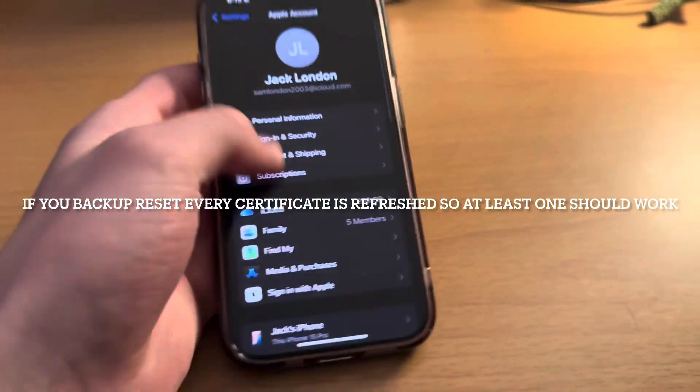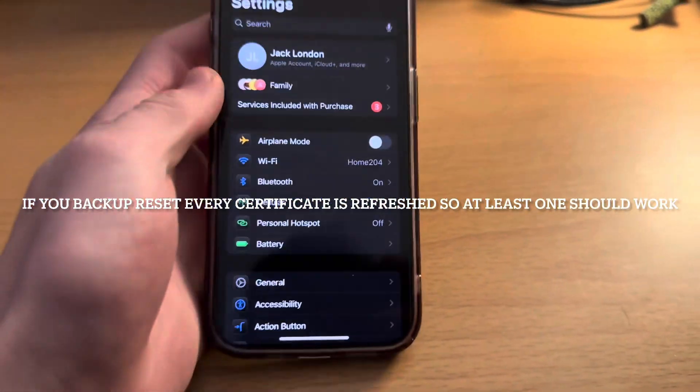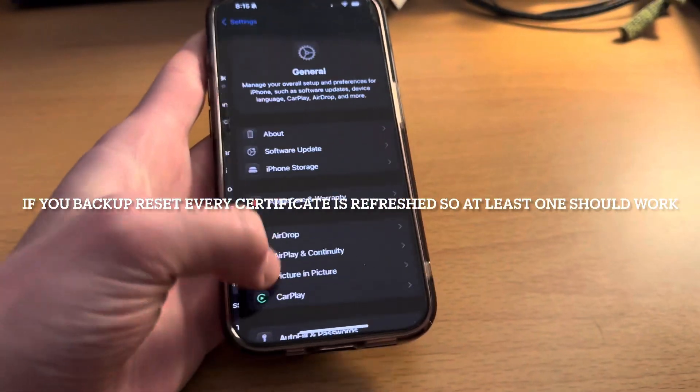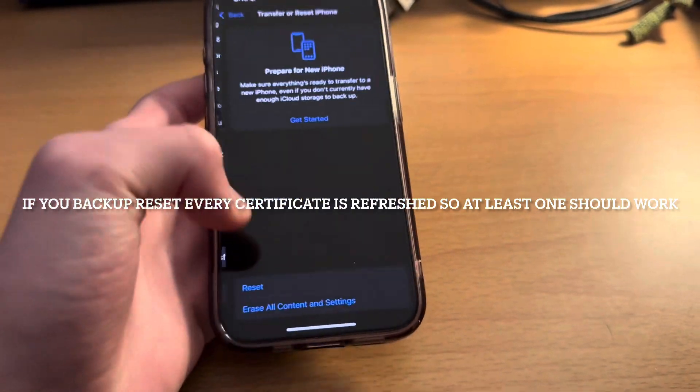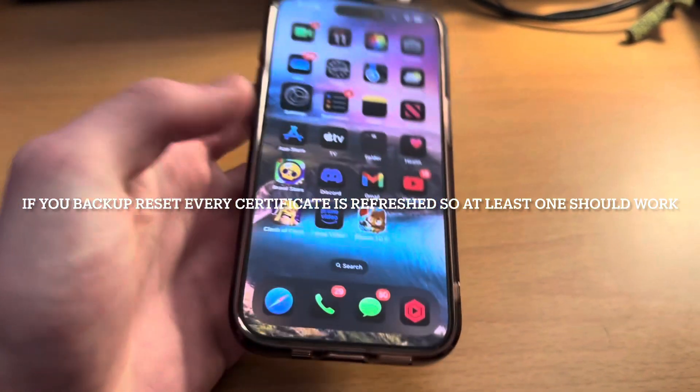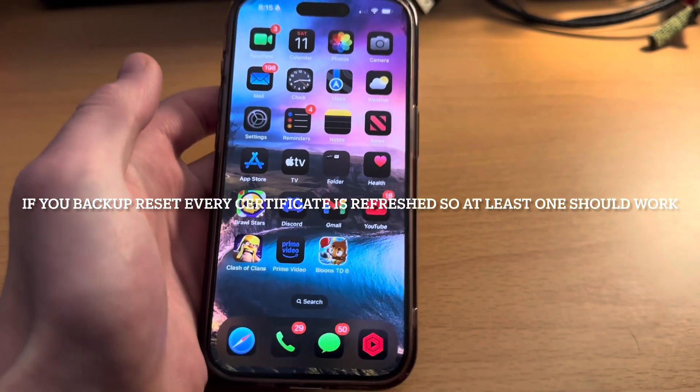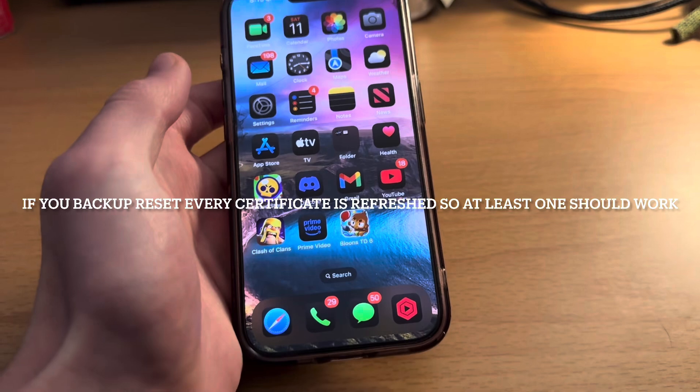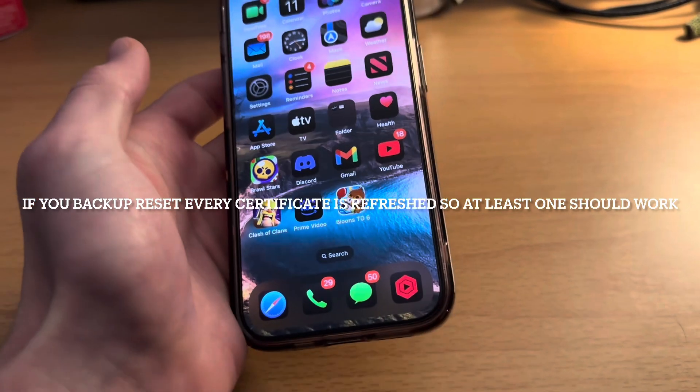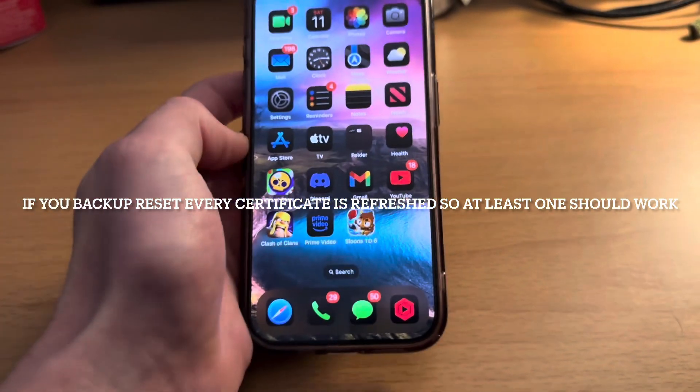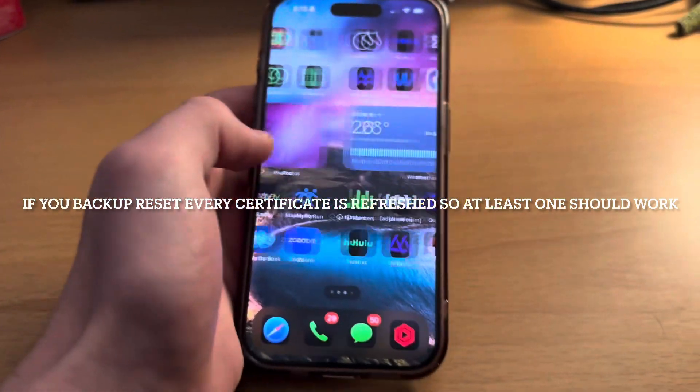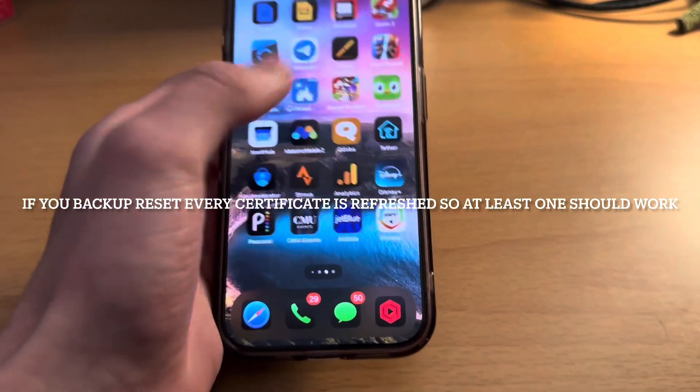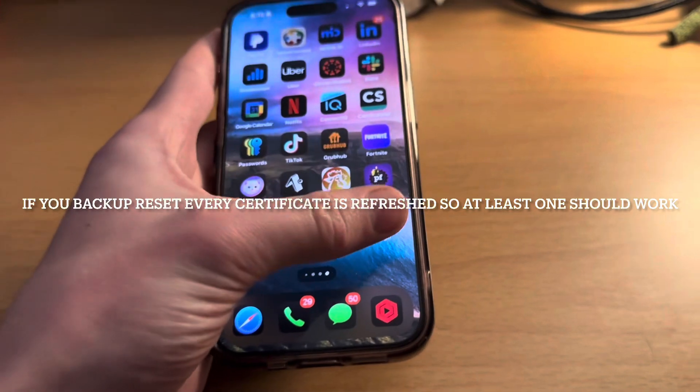Option number three is to perform a backup reset on your phone, basically going into iCloud performing a backup and then going into general and literally just resetting your phone. It's completely safe, it's just like when you're setting up a new phone. The only thing is it takes a while, like an hour or something depending on how much you have on your phone.